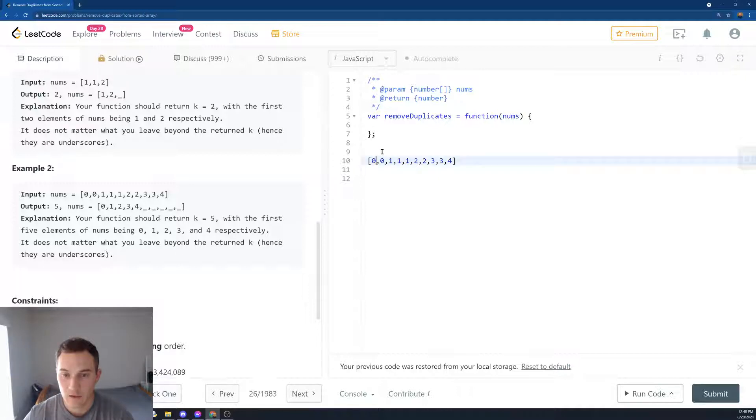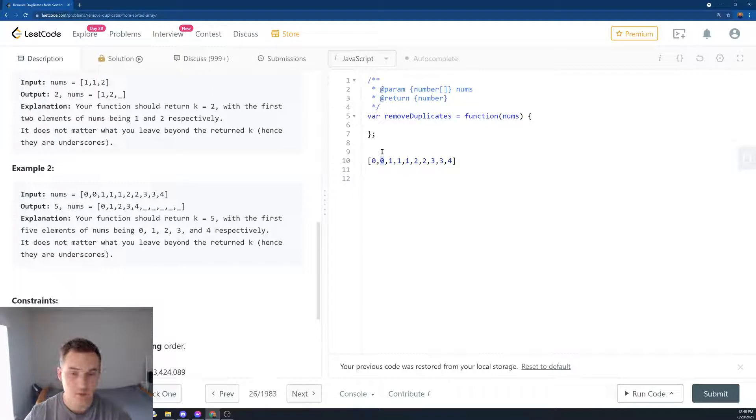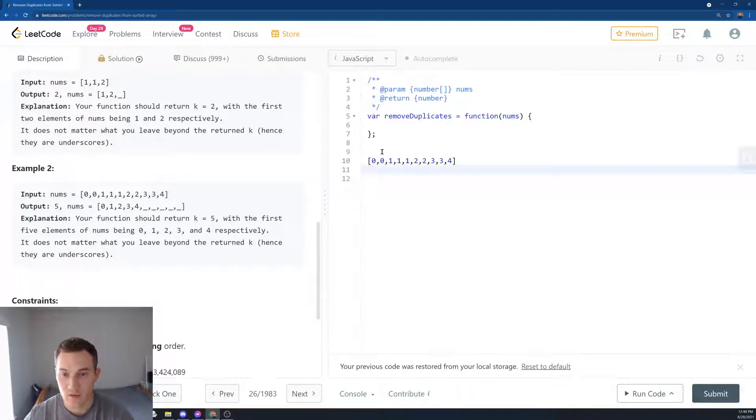Then we create a loop and we're going to say, okay, is the number at index zero - we compare with the next element. If those elements are the same, we're going to keep looping.